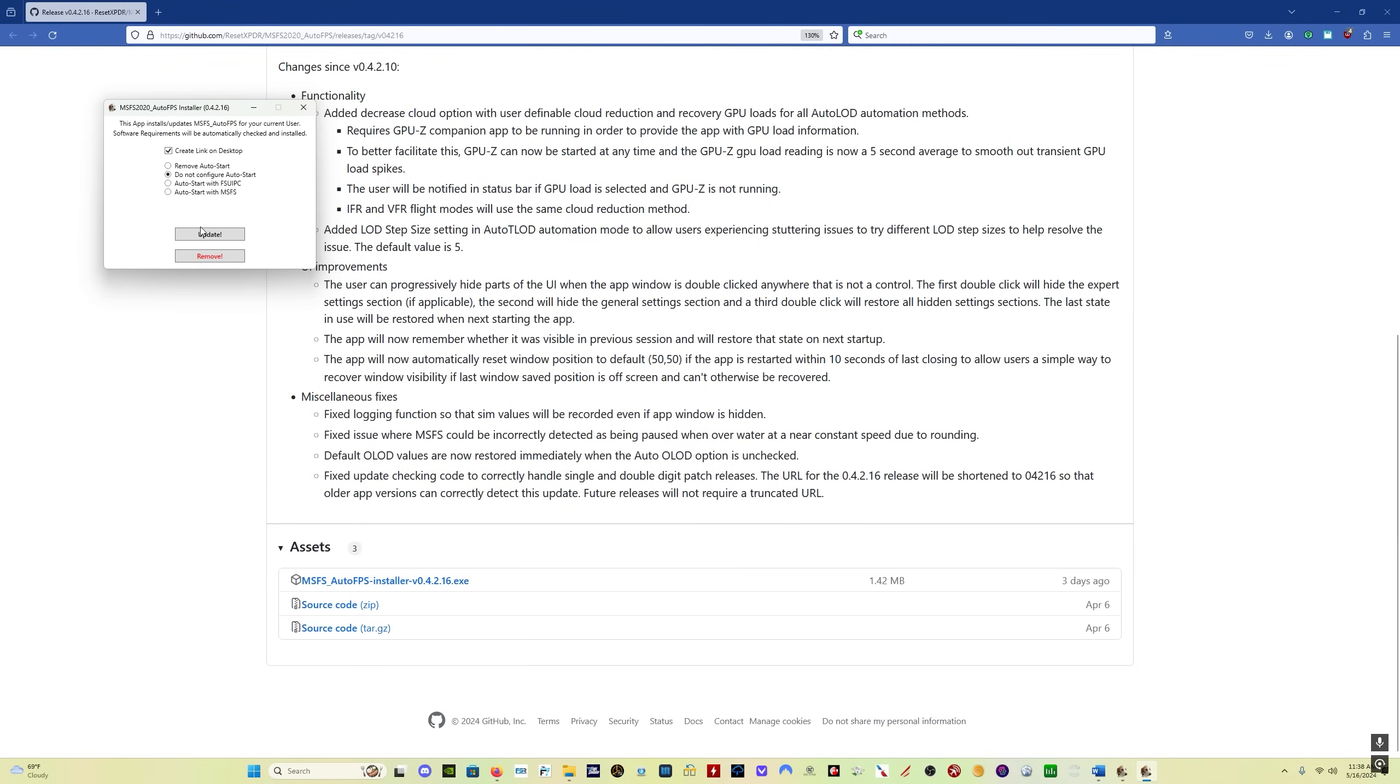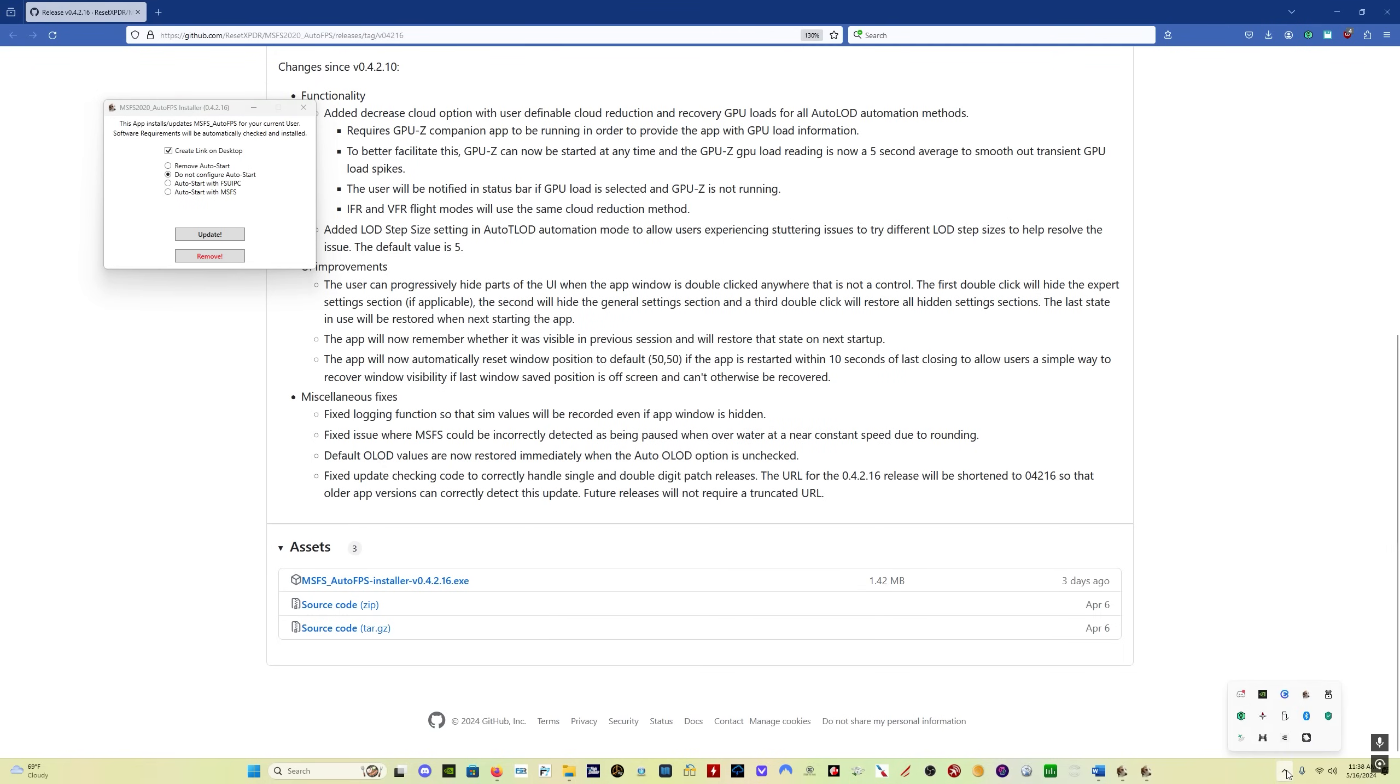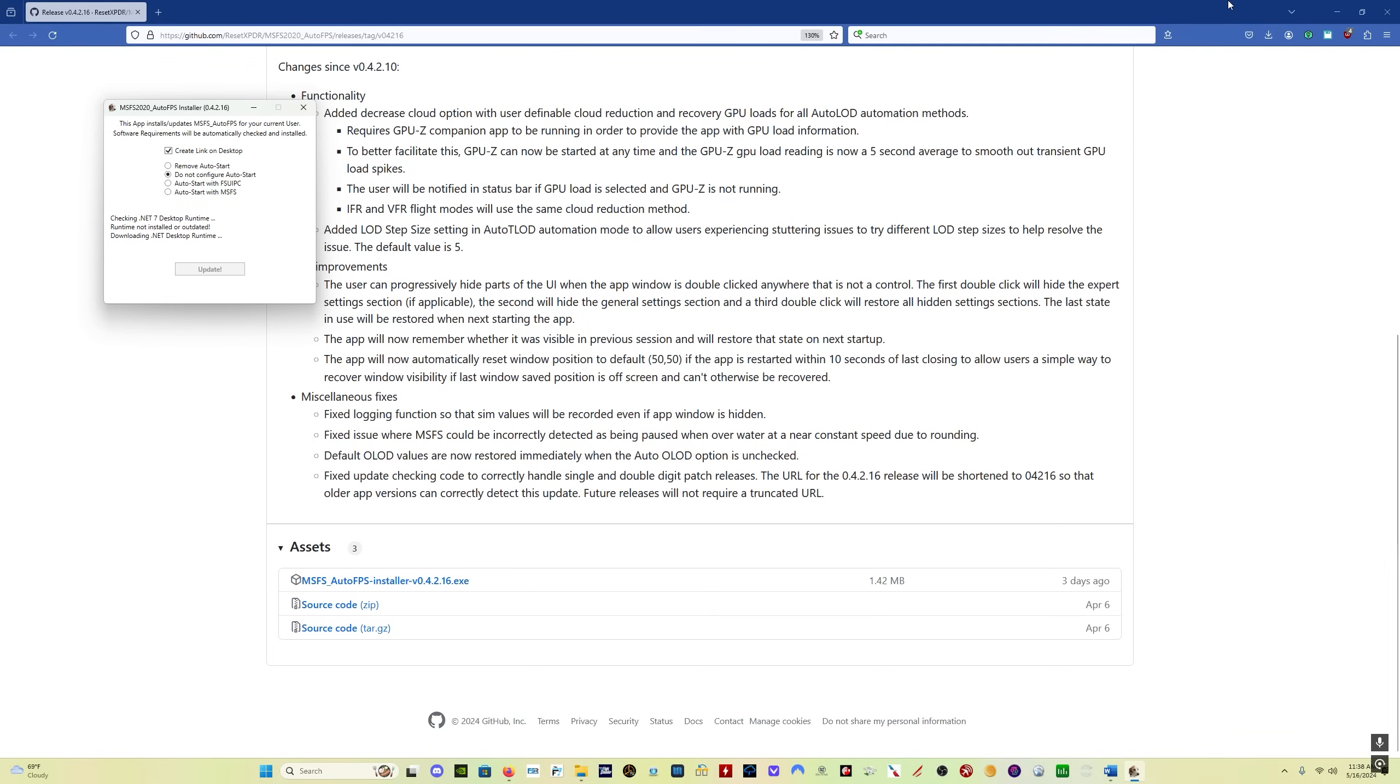And the one thing you want to remember is do not configure auto-start. That's the important one to remember with this. You want to create a link on the desktop - you may or may not already have one, you probably do. Or in this option here you can remove the app if you want to. So I'm going to click on Update and it's going to ask me to close the app, so I'll do that. Then we'll click Update.